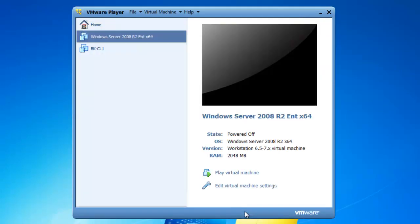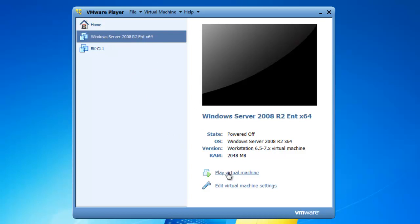I am going to go ahead and click OK, then I am going to play the virtual machine and see if it works. I will highlight the 2008 server and click Play Virtual Machine.